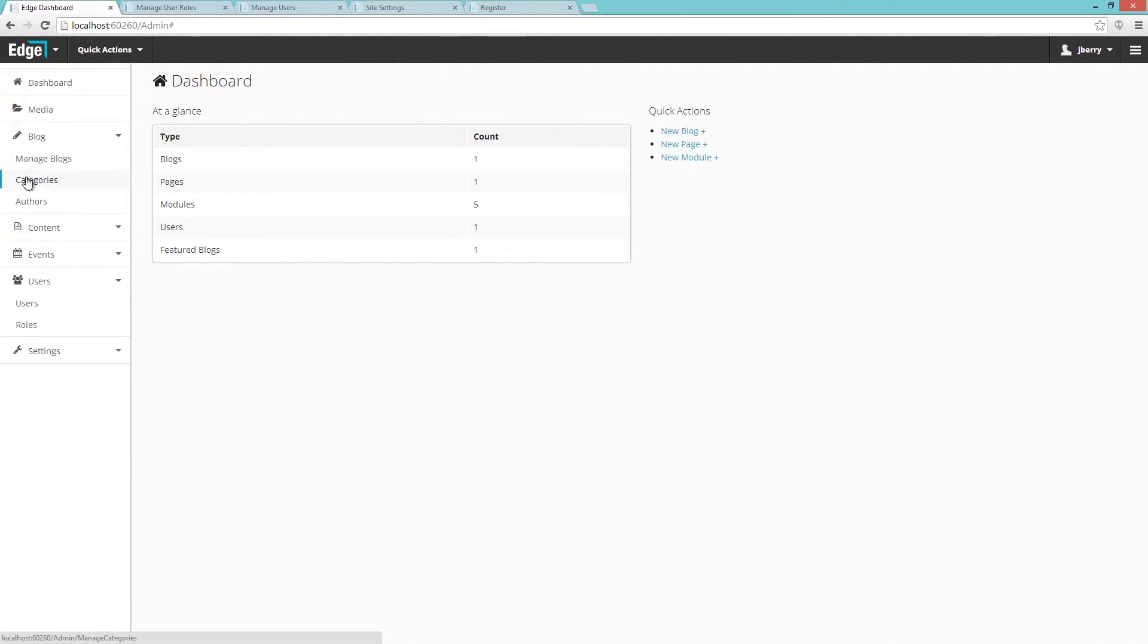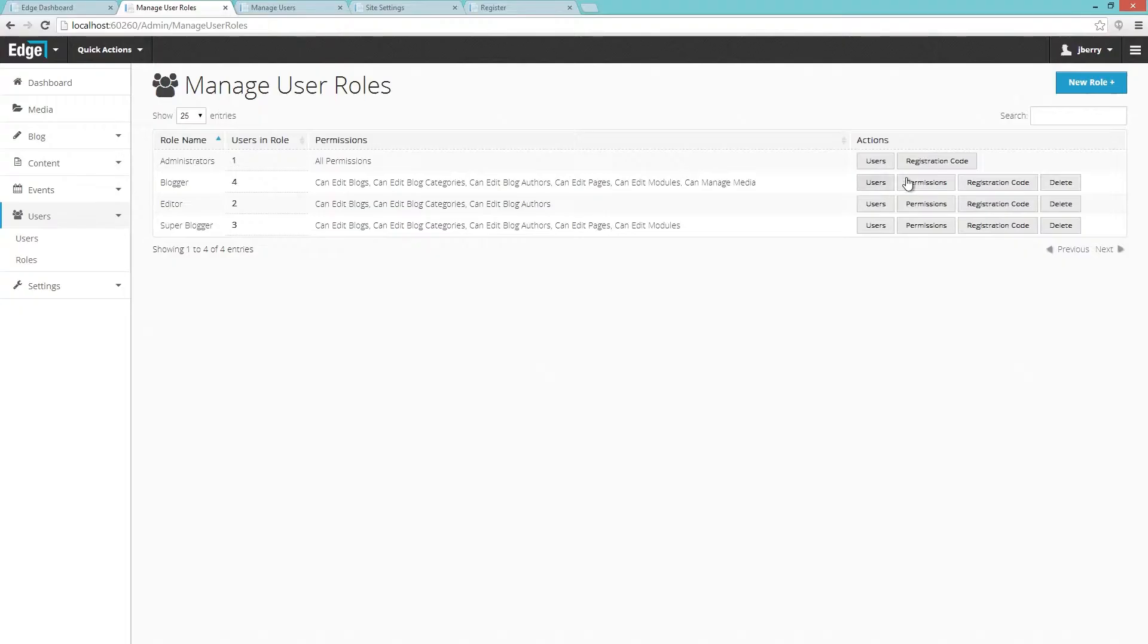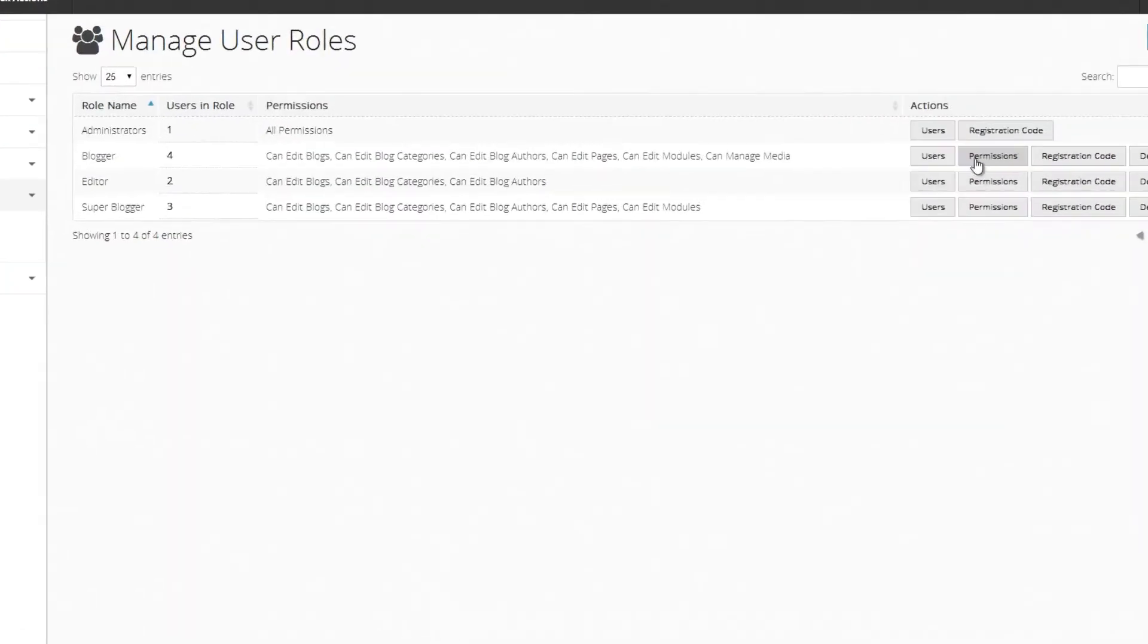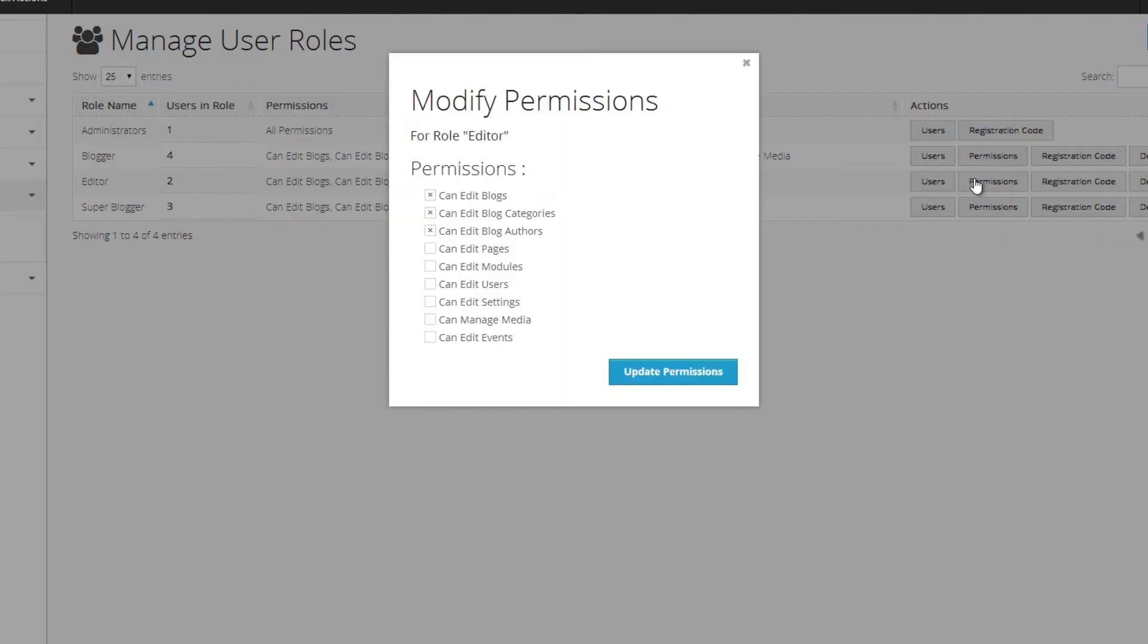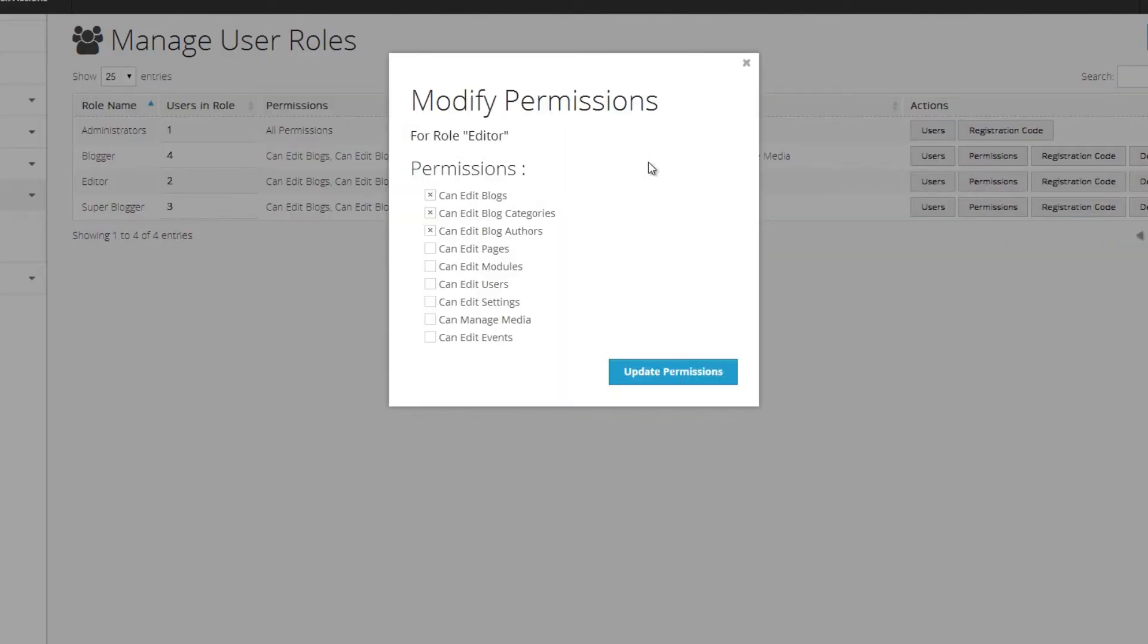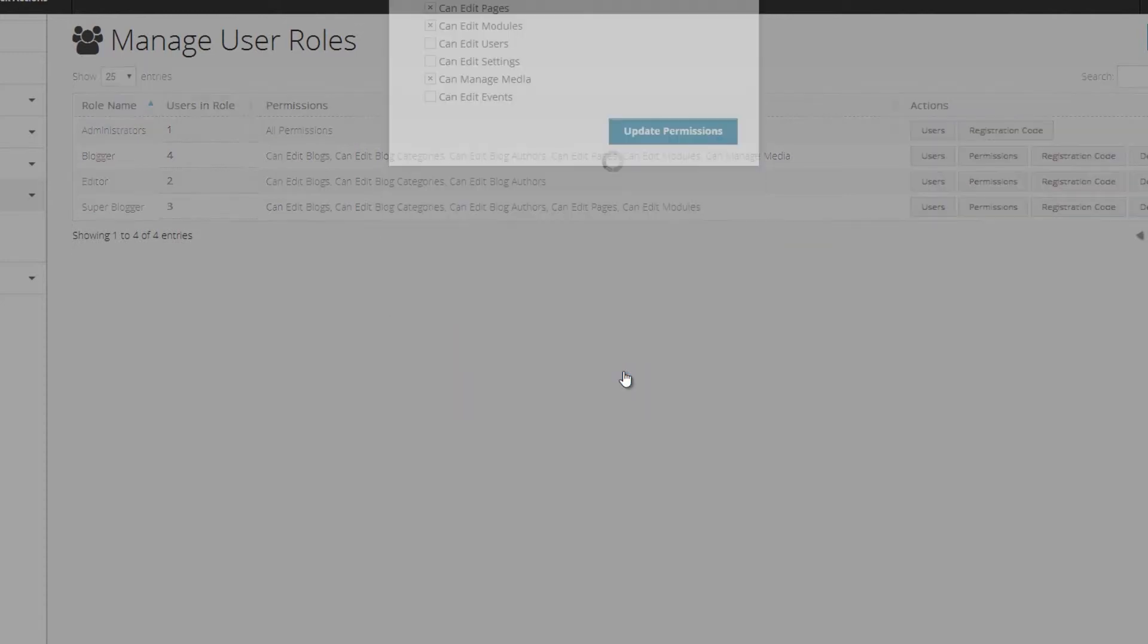One of the major new features in Deergo Edge is the new user role system. The role system allows you to lock down various parts of your site for different users or groups. If you want a user to only be able to blog or edit content, you can do so. If you want a user to only be able to manage media and blog but not edit pages, you can do that as well.